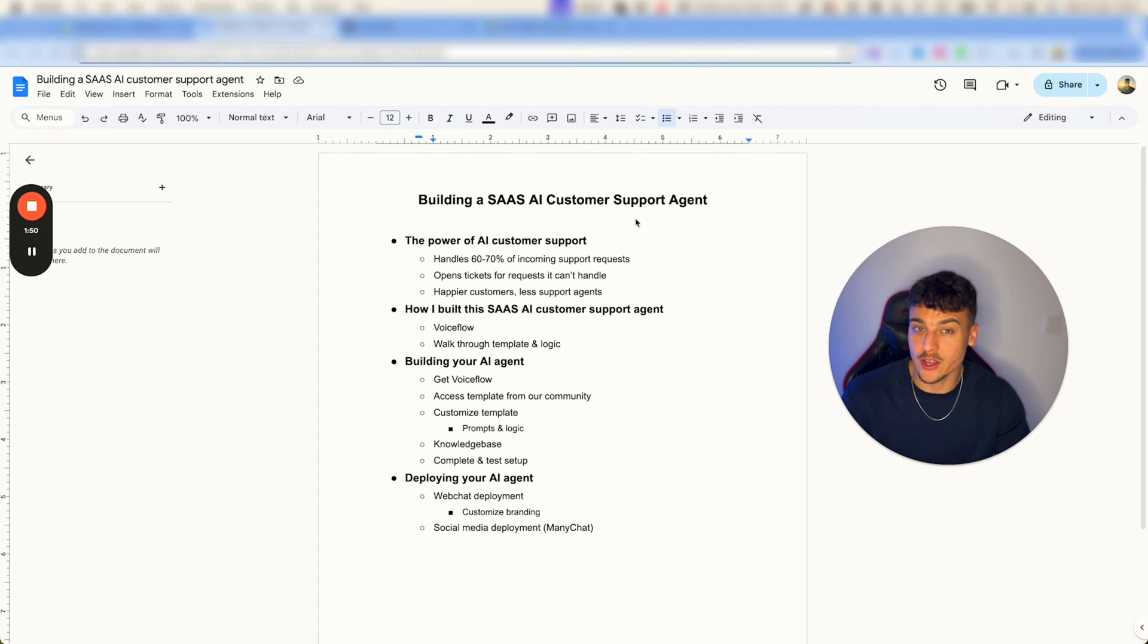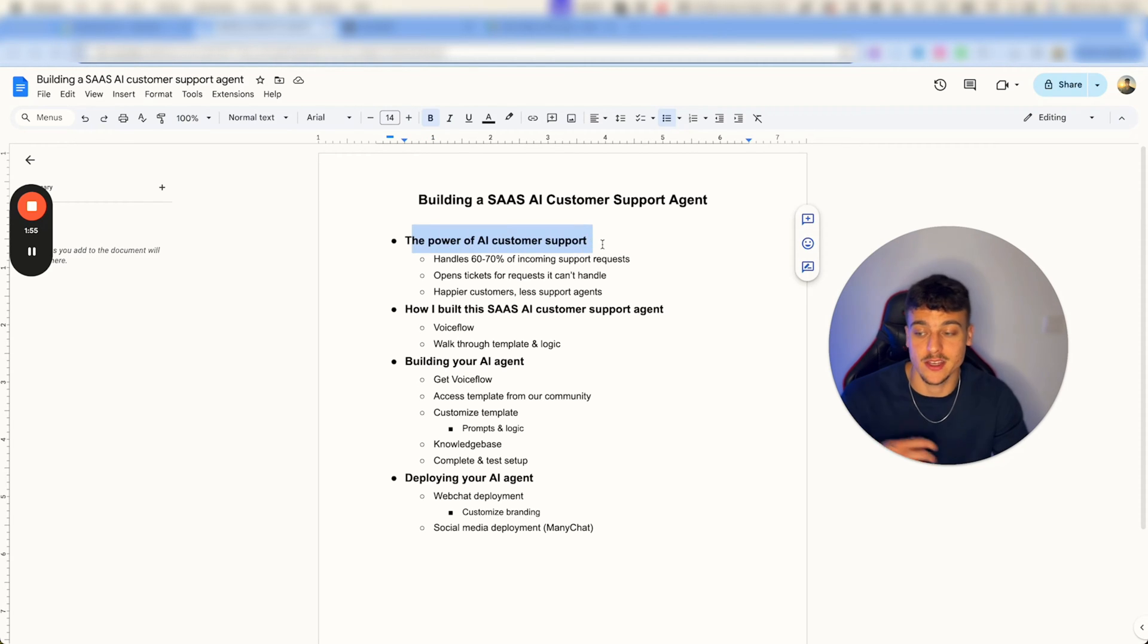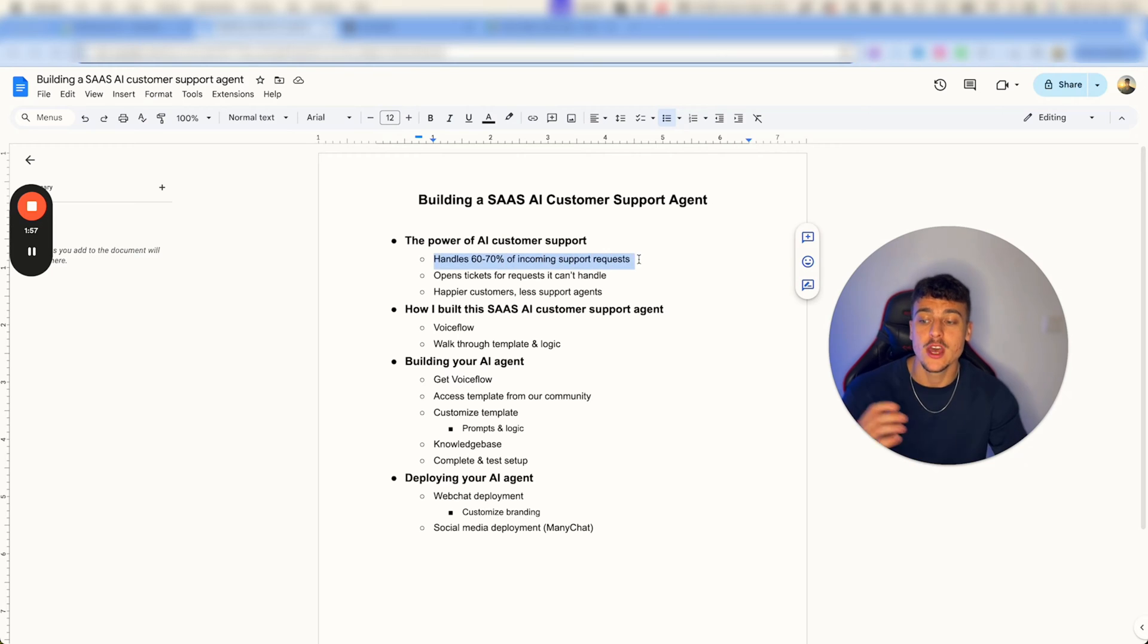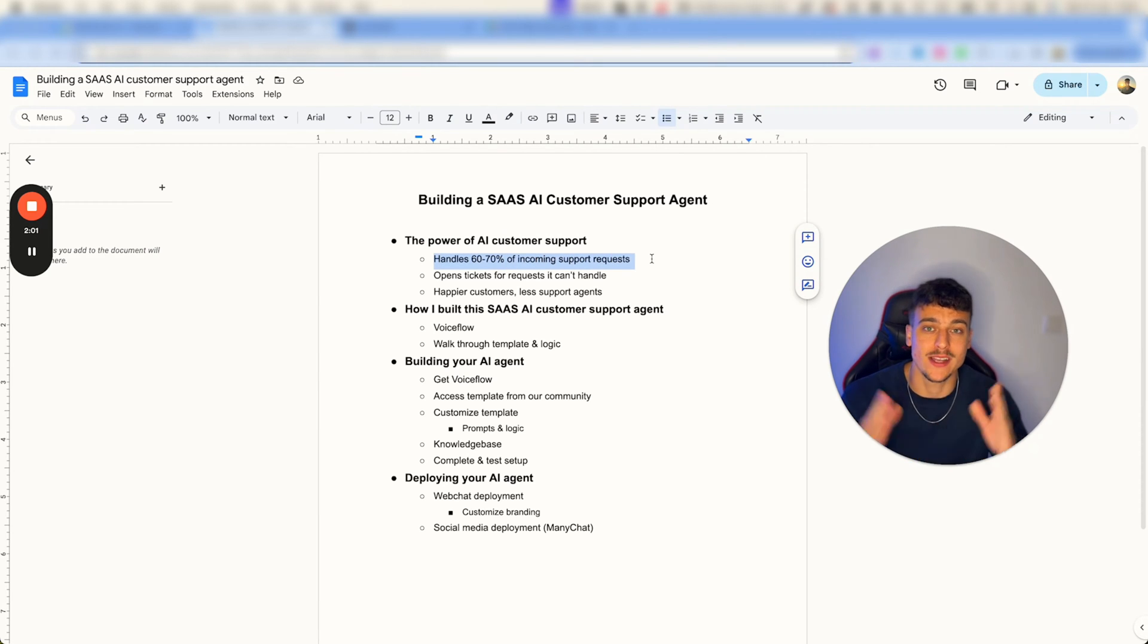Now before I go into the template, show you how it works, how to set it up and more, let's just walk through the power of AI customer support. As I already mentioned, it handles about 60 to 70% of incoming customer support requests.